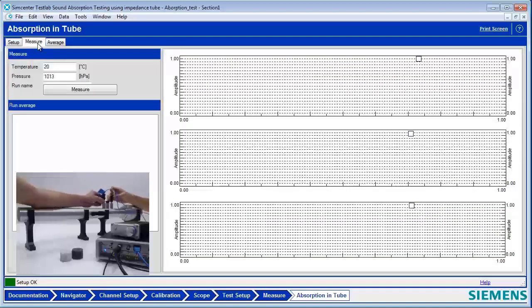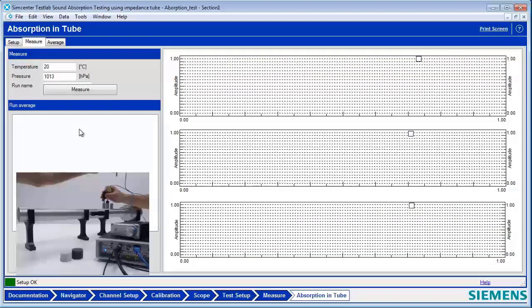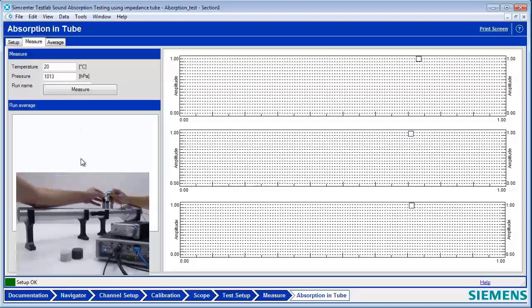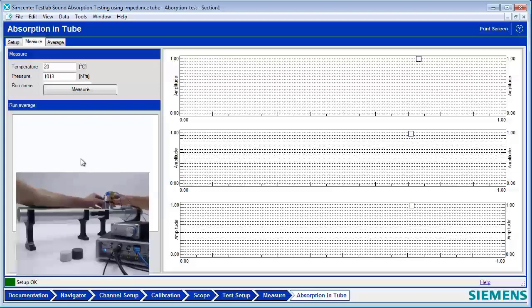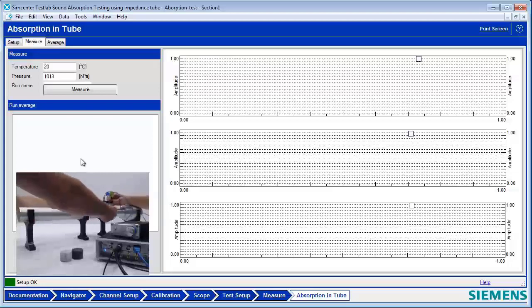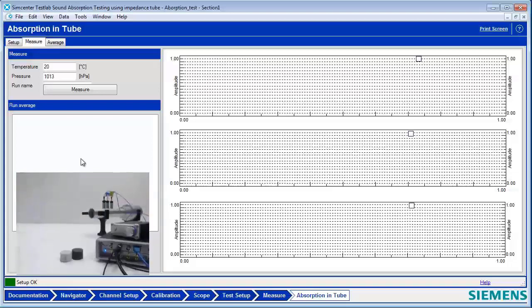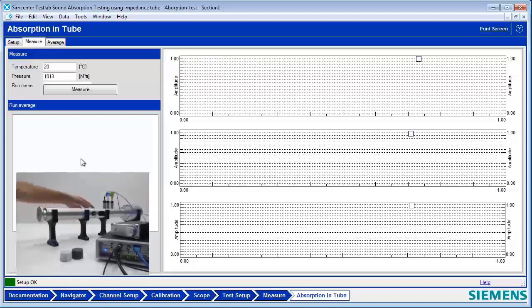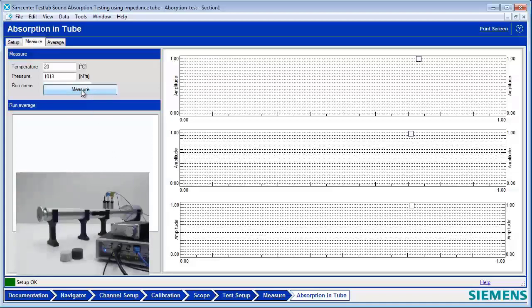I can go to the measure worksheet. In this measure worksheet, it's normally set up to measure several different samples of the same type, and you can average them together. But today we're going to measure different things and use it to display and overlay the measurements. To do this type of measurement, do we use the anechoic termination, Jacob? No, we will be using the rigid termination. And you didn't put a sample in. So with a rigid termination, how much absorption do we expect? There should be no absorption. I'll type in 'empty' — we expect no absorption to happen.